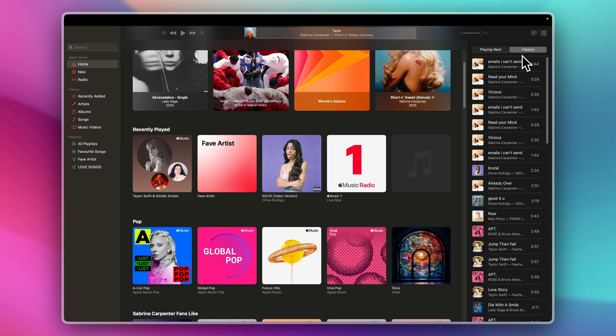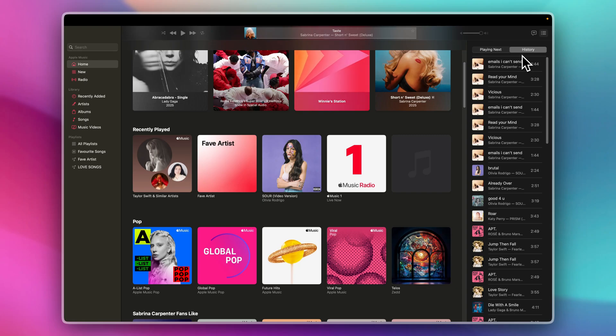If you're a fan of tracking your musical journey, you'll love this feature. It is also where you'll see the playlists you've been vibing to recently.